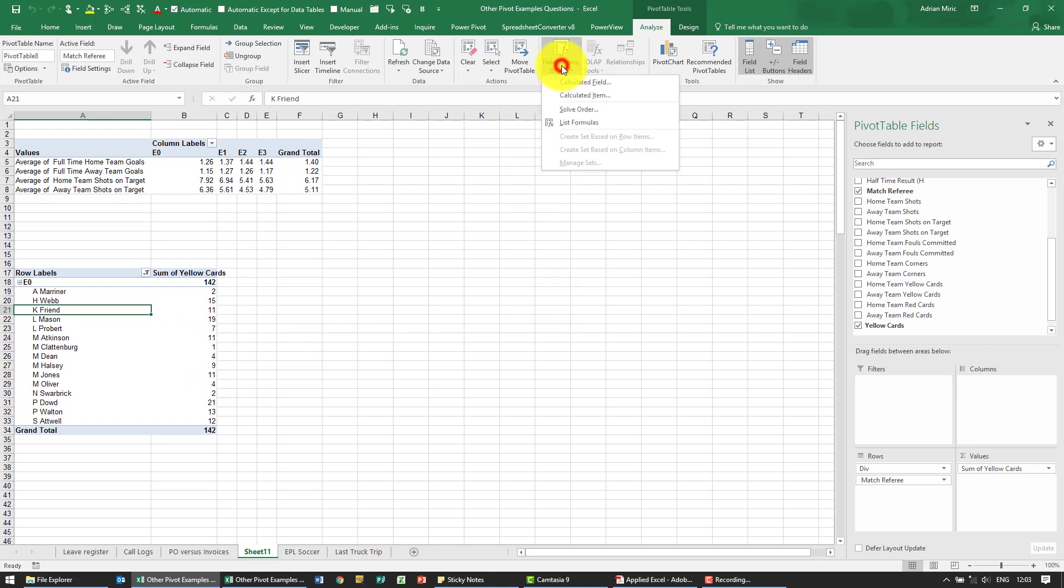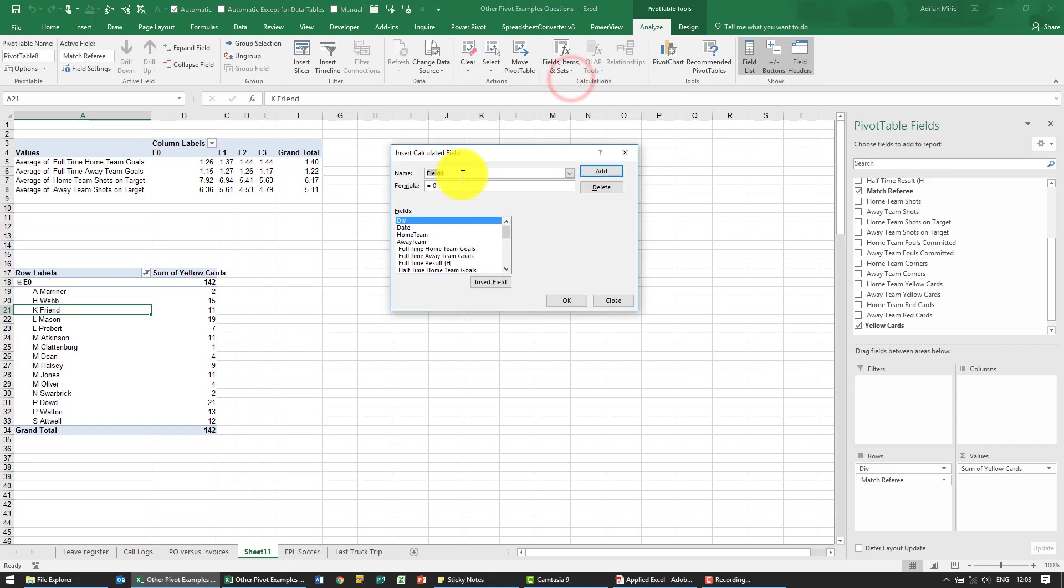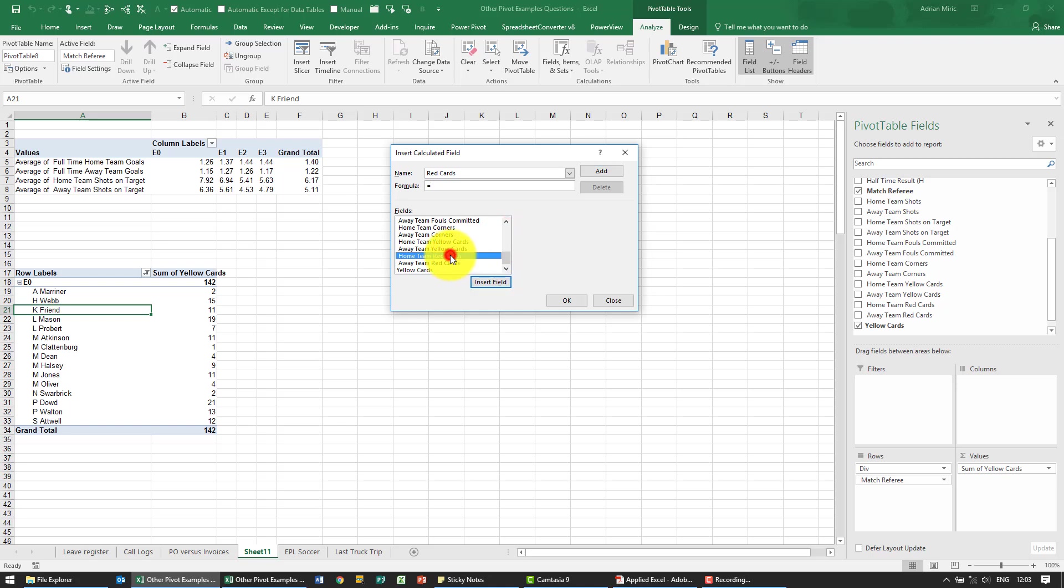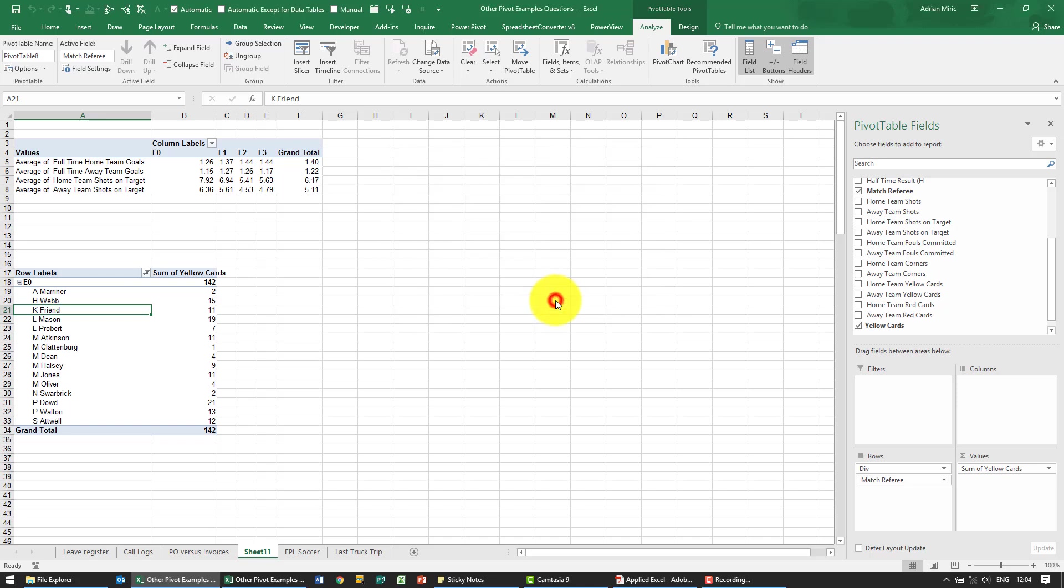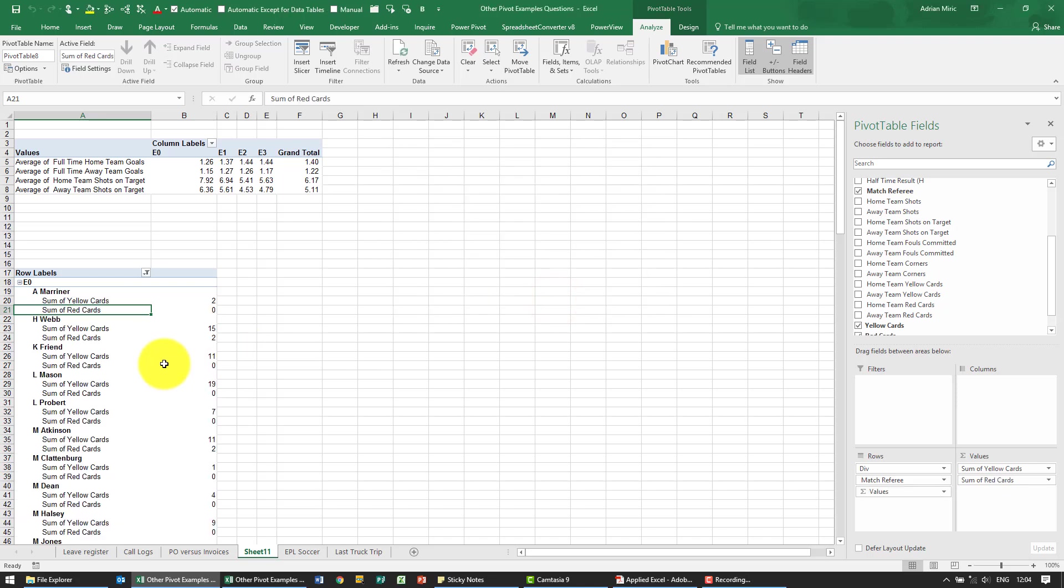We need to do the same thing for the red cards so it's a calculated field. Let's call it red cards and the formula is going to be home team red cards plus away team red cards. When I say ok you'll see it includes it there.